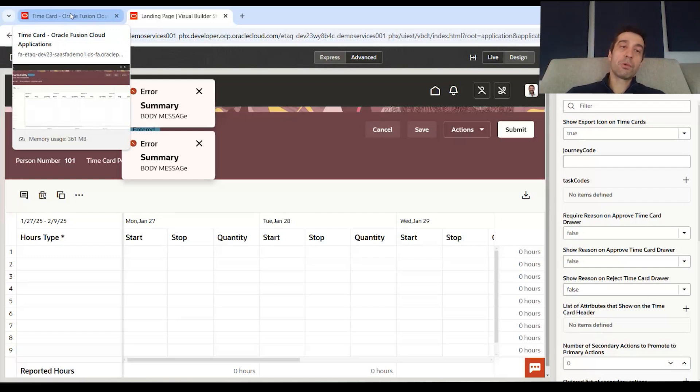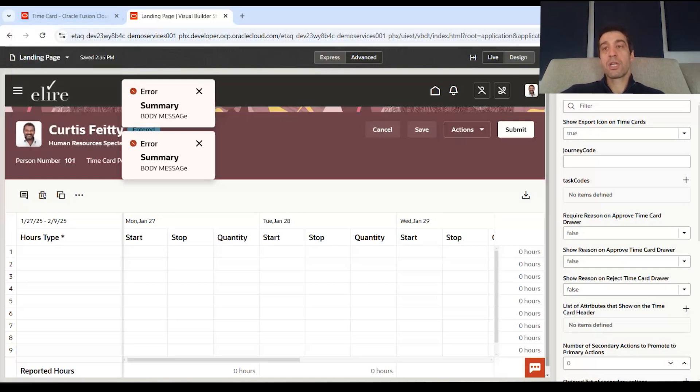The build job will commence and it will deploy it to the branch.